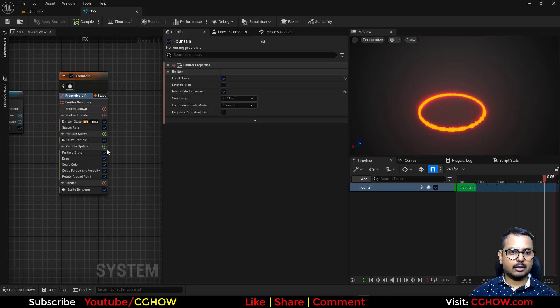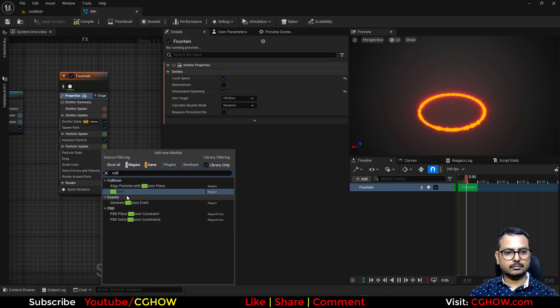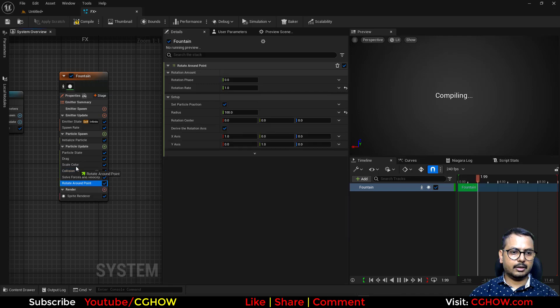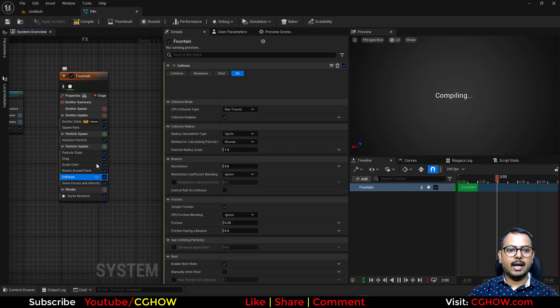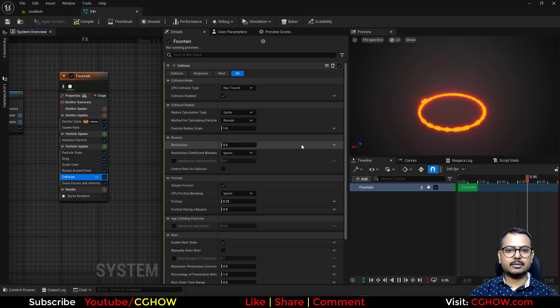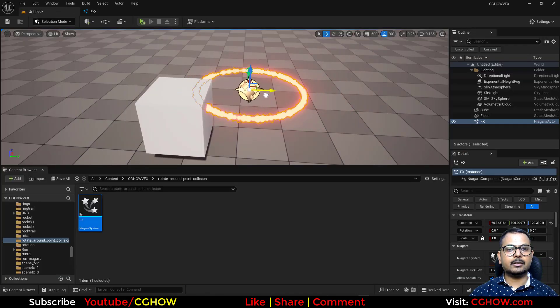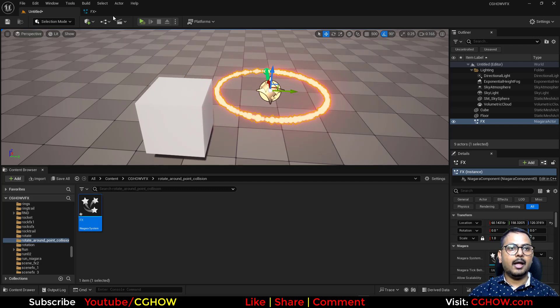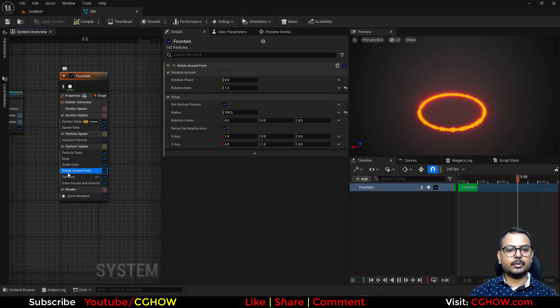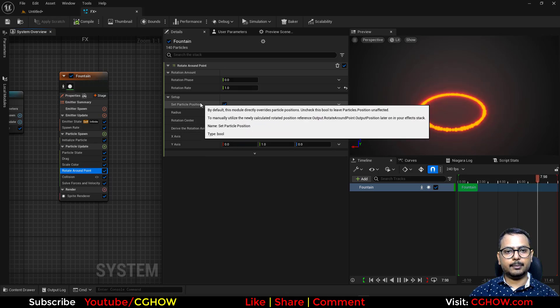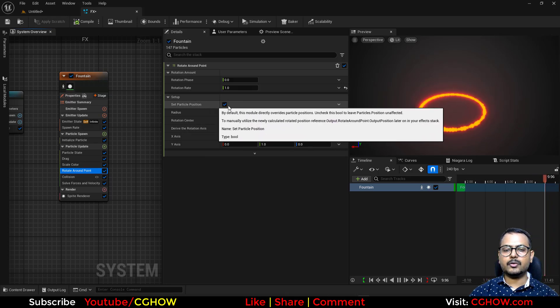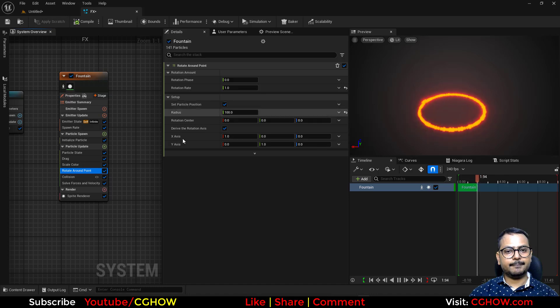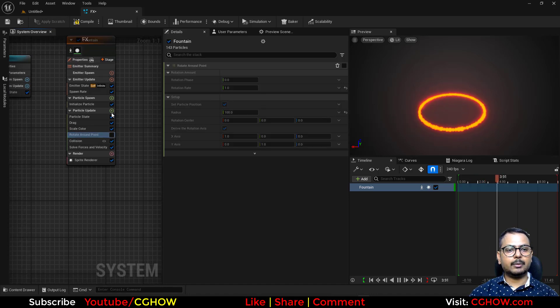So let's take a collision here after the rotate around point and I'll leave the settings default. It has a bounce, it has friction, and see - nothing is happening, it's not colliding. And the reason is because the rotate around point works on particle position, not physical force or velocity.